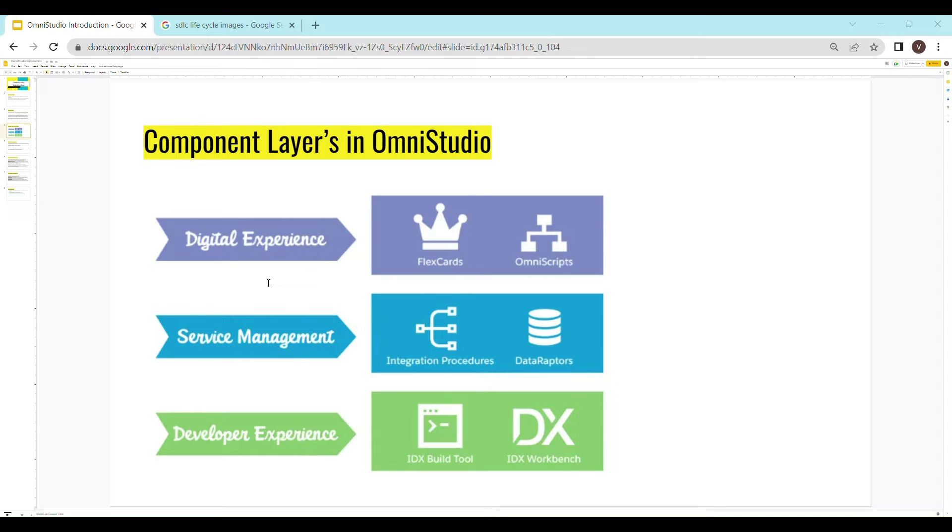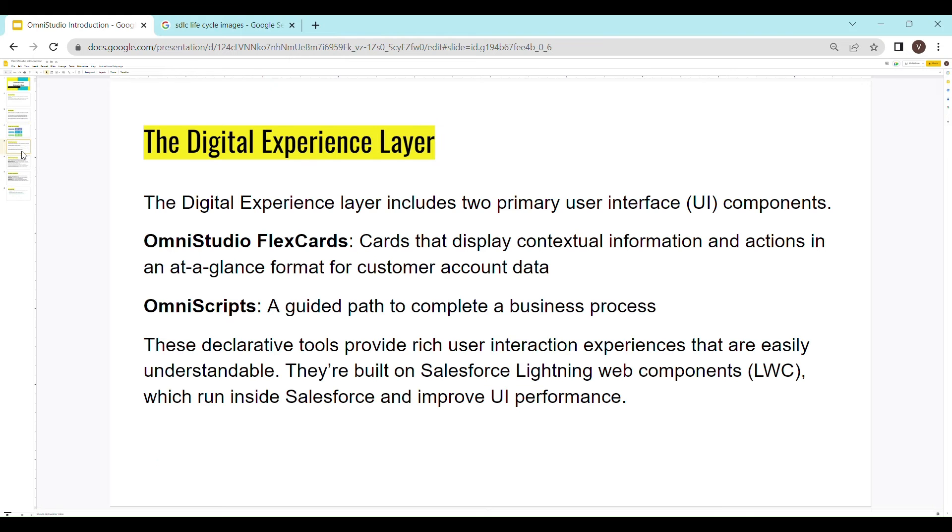This is what the service layer is all about. The last layer that is developer experience deals with the deployment part of the OmniStudio after development. Now, let's go through each of the components that are available in these different layers.